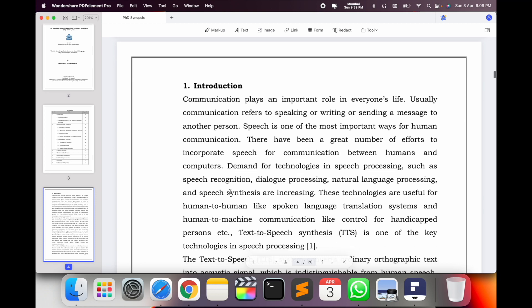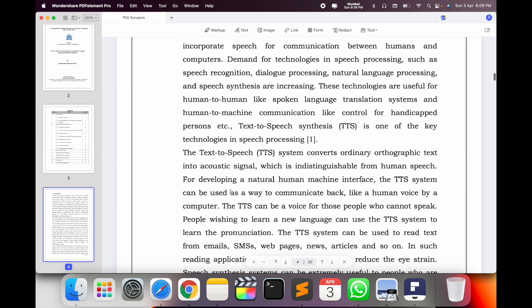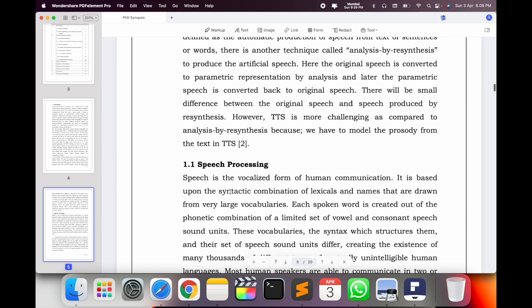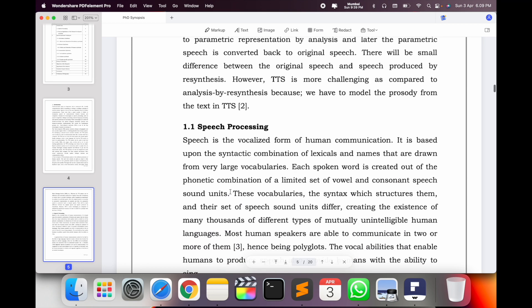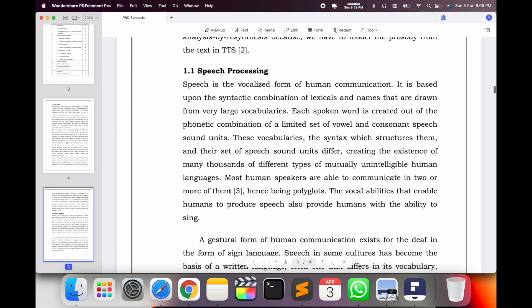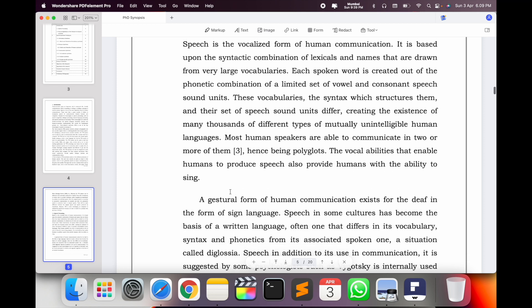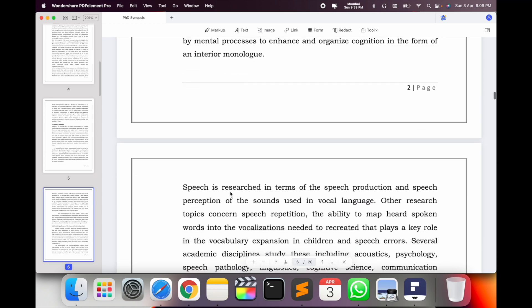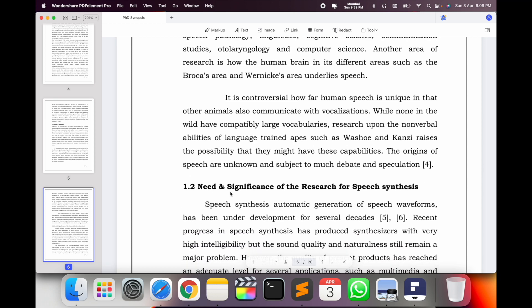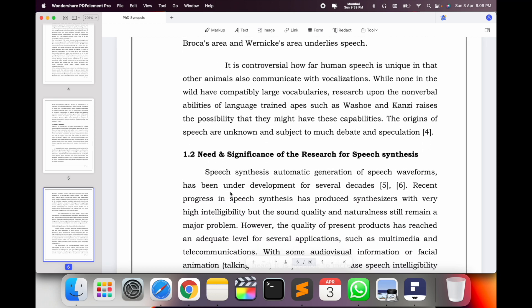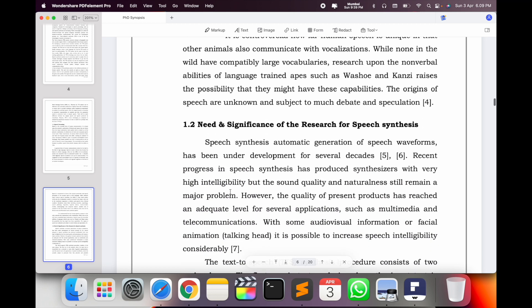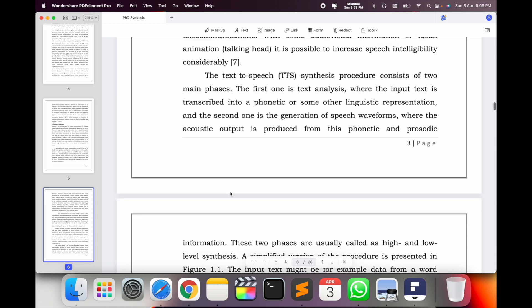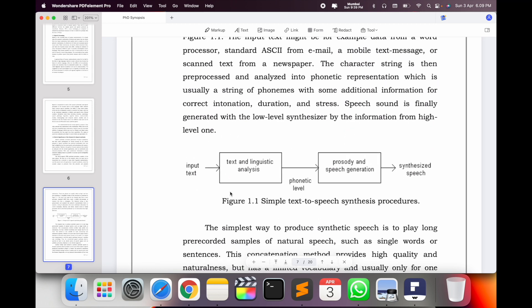Look at this — this is my introduction. For speech communication and speech processing, I am writing more than one and a half pages. Then I introduce speech processing: what it is, how to communicate, and its advantages in day-to-day human life — more than one and a half pages. Then I address the need and significance of my current research: what exactly is needed in this PhD thesis.